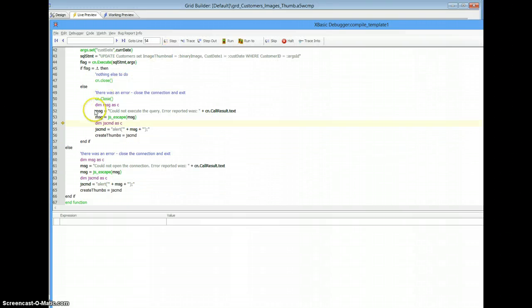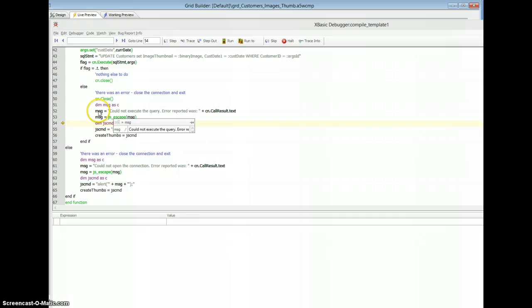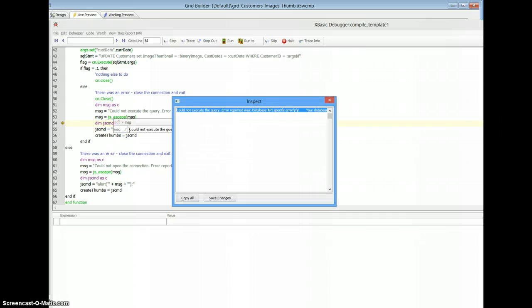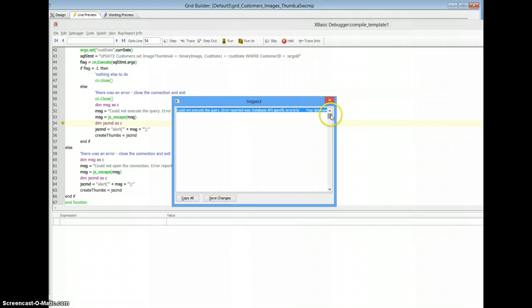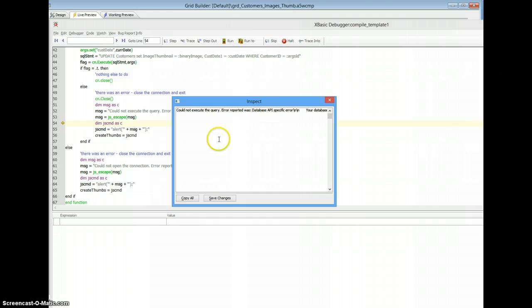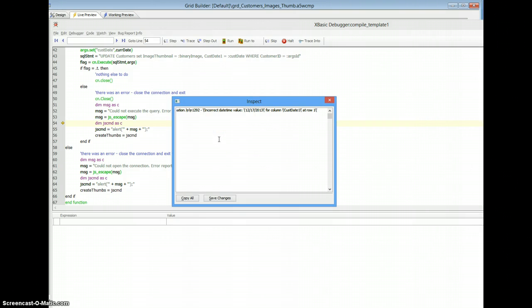There's my message. Incorrect time value, datetime value for my column.